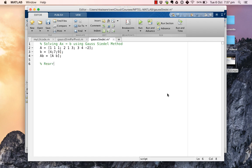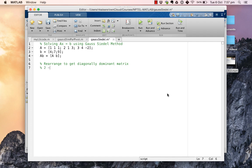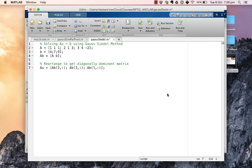In the editor, we first rearrange the augmented matrix to get a diagonally dominant matrix. We define a new matrix where the rows are reordered as row 2, row 3, row 1 of the original augmented matrix Ab. This gives us the rearranged system stored as a new variable As.